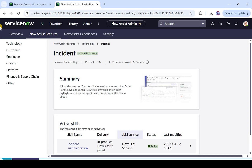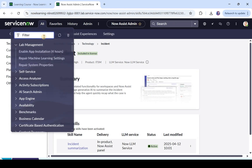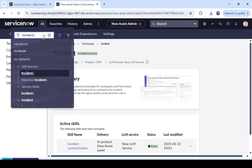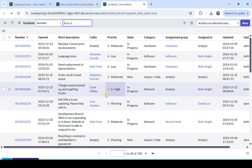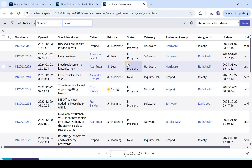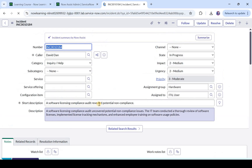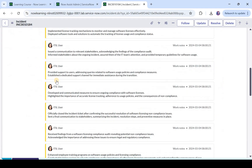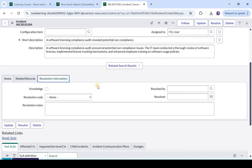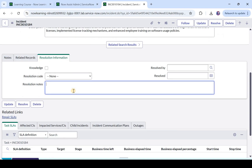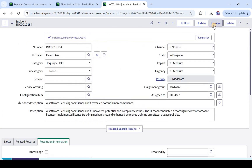We will click on return to incident and now go ahead and see one incident. Let's type incident.list and open a new incident. We will try to put in some resolution notes automatically using Now Assist. We will open any incident that is in progress because it would have some work notes. I opened one — 'A software licensing compliance audit revealed potential non-compliance'. We can see there are ample work notes here. I will click on resolution information and you see the resolution notes are empty as of now. I will click on resolve.